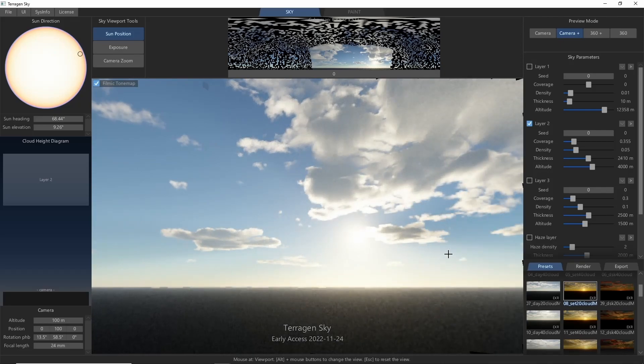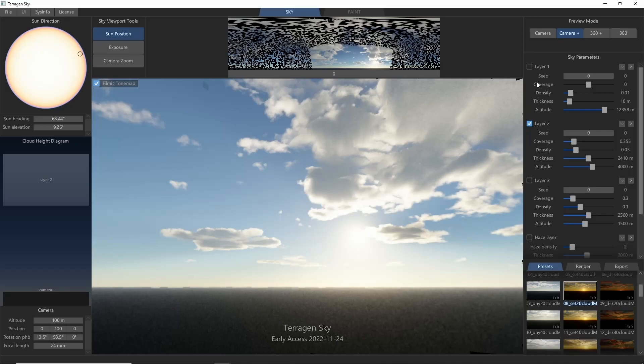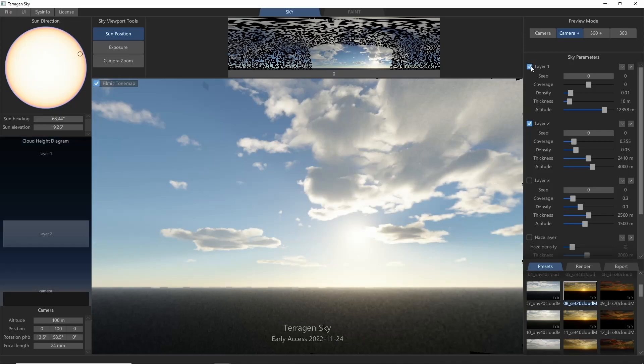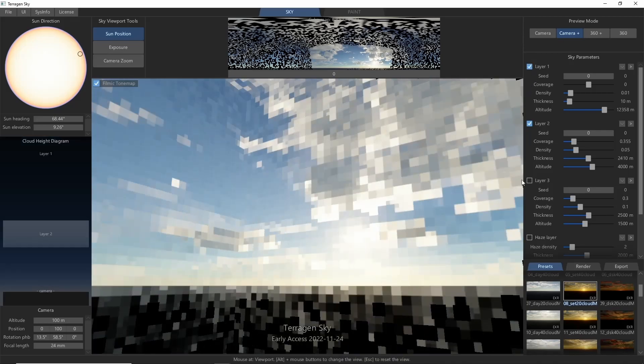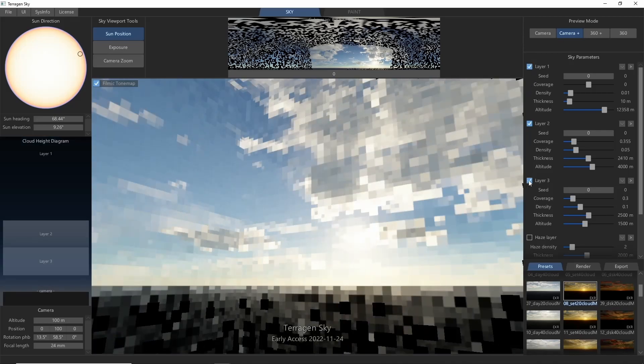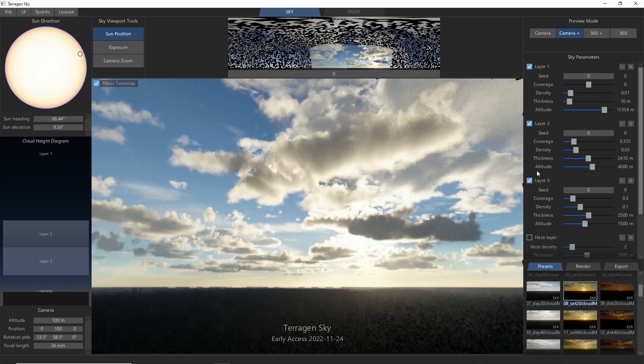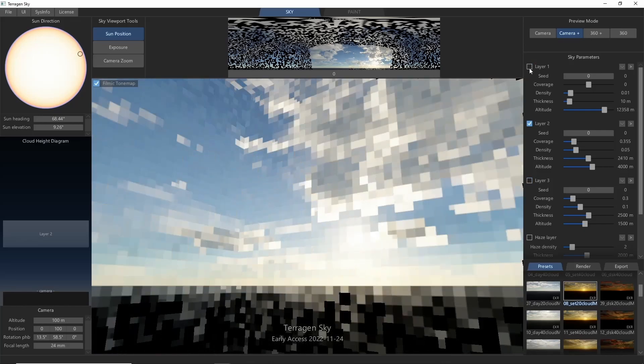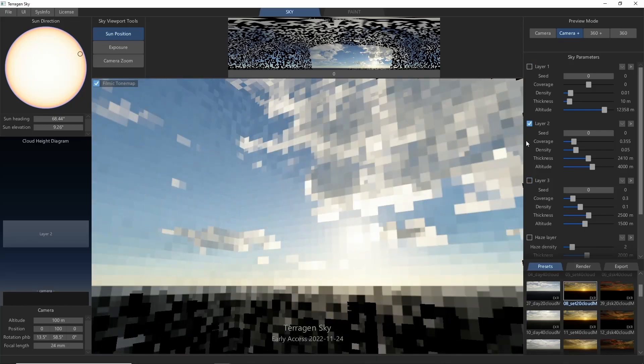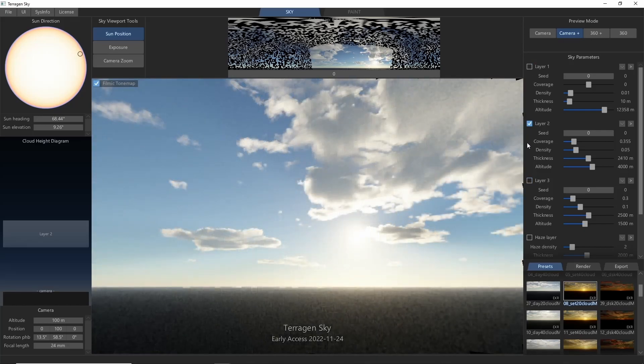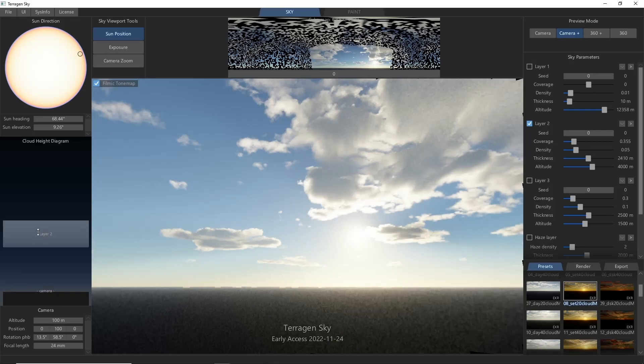Want to add or remove layers of clouds? Just click them on and off in the right side panel, or move them up and down with the cloud height diagram.